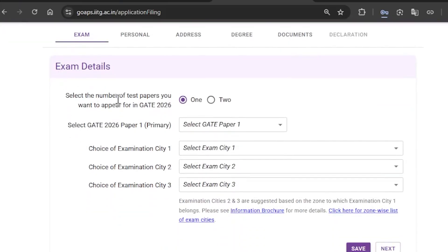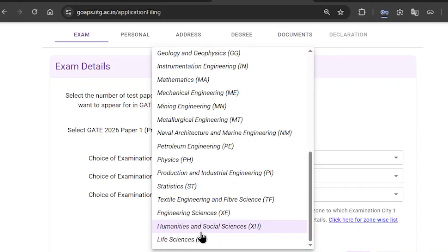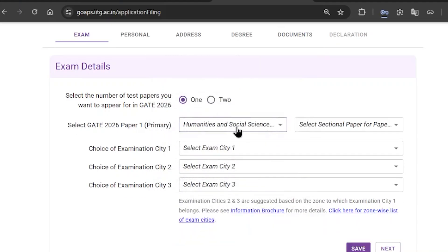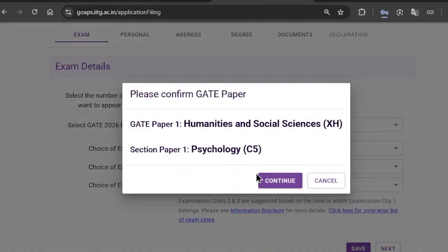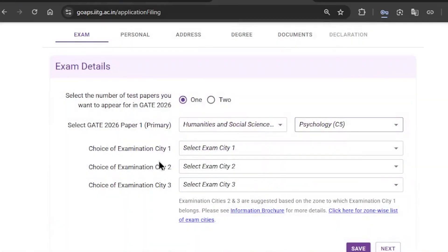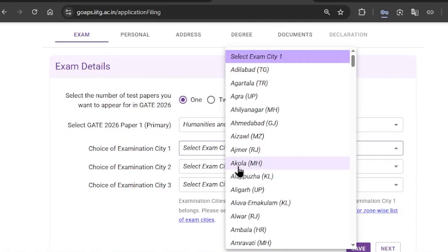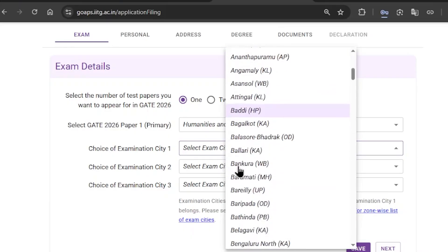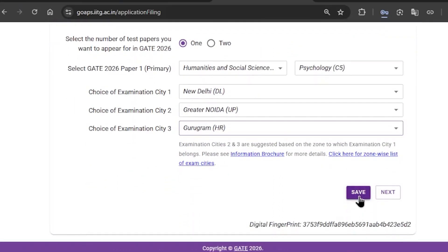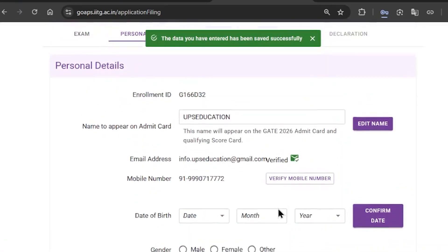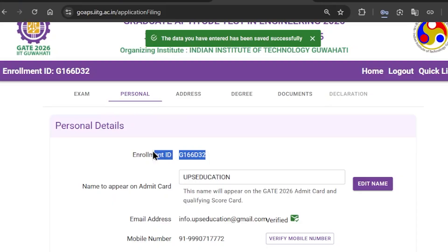Then you need to fill in the remaining sections, for example what Paper 1 is and then your choice of examination cities. Whichever city is closer to you will be allotted to you. The subject of psychology comes under the Humanities and Social Sciences subject. Make sure you have filled everything correctly and then click on continue. Fill in examination city number one, then number two, then number three. After filling everything correctly, click on save, and then click on next to go to the next section.